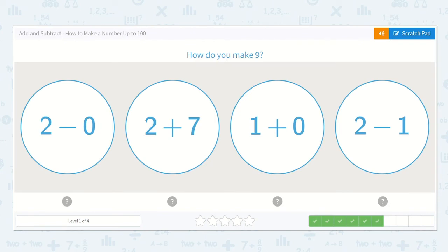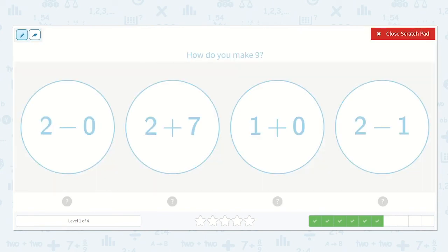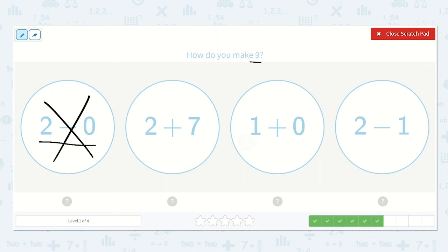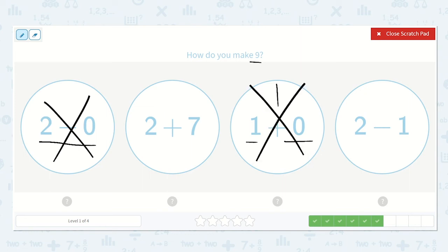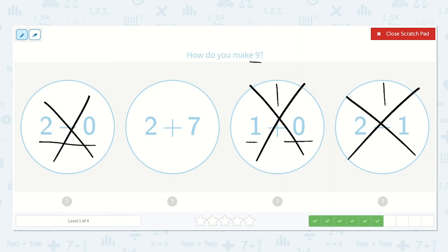Now they ask: how do you make 9? I recognize that 2 minus nothing is going to still be 2, and 2 is much smaller than 9, so this is not the correct option. Here we have 1 plus nothing — we're adding nothing to 1, it'll still be 1, so that is not the correct option. Here we have 2 minus 1 — 1 less than 2 would just be 1, so this is not the correct option either.